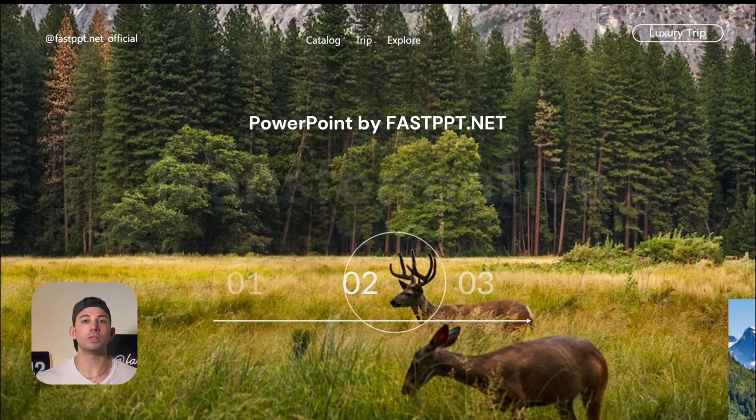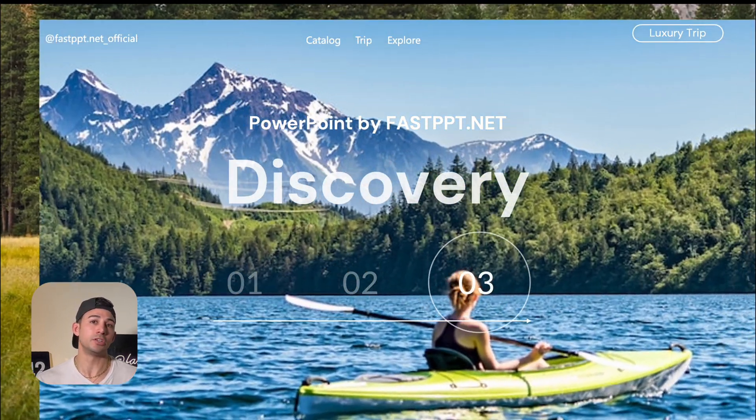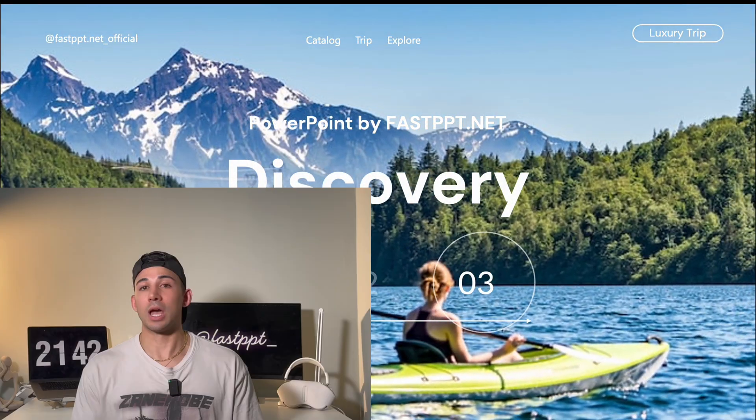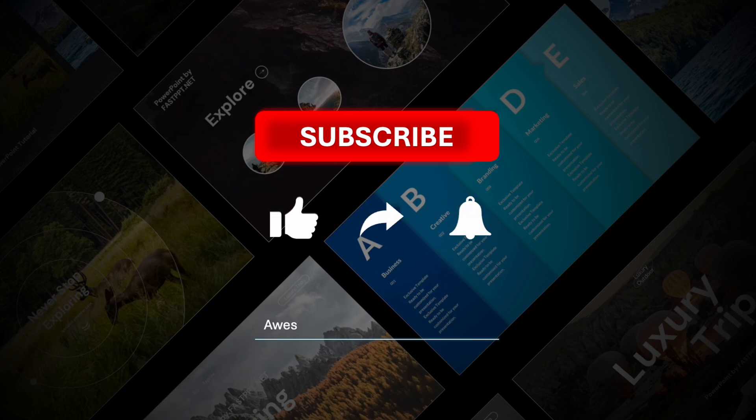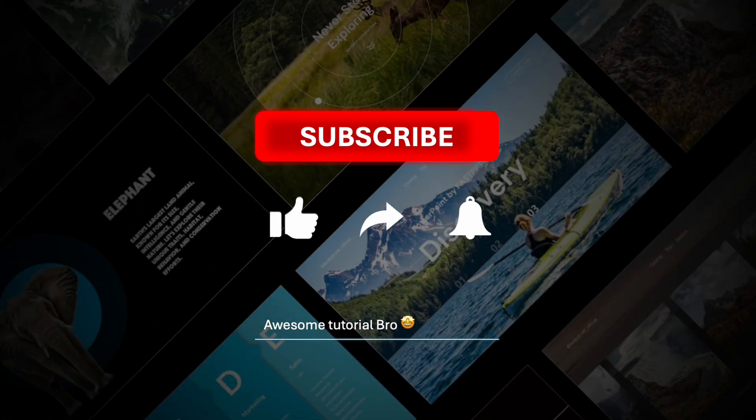They'll be totally zoned in on your visuals. I hope you enjoyed this tutorial as much as I enjoyed giving it. Don't forget to subscribe to our channel at Fast PPT. We'll see you here soon.